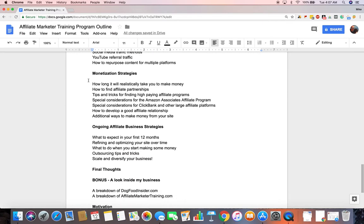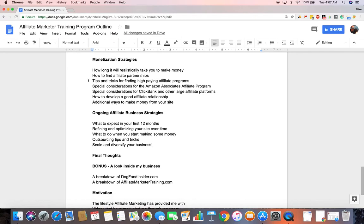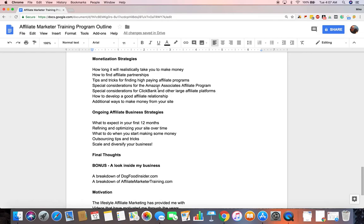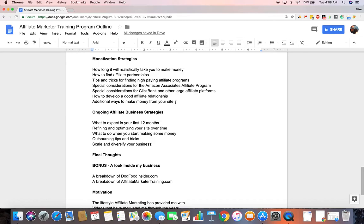Then monetization strategies. Setting realistic expectations on how long it's going to take to make money. How to find affiliate partnerships. And specifically high-paying affiliate programs. And since Amazon Associates and ClickBank are such large affiliate programs, I'm going to be going over some special things to consider when using those. How to develop a good affiliate partnership, specifically if you have an affiliate manager. And additional ways to make money from your site in addition to affiliate marketing, which having your own product or service can end up being even more profitable than affiliate programs. So that's something I'll go over as well.